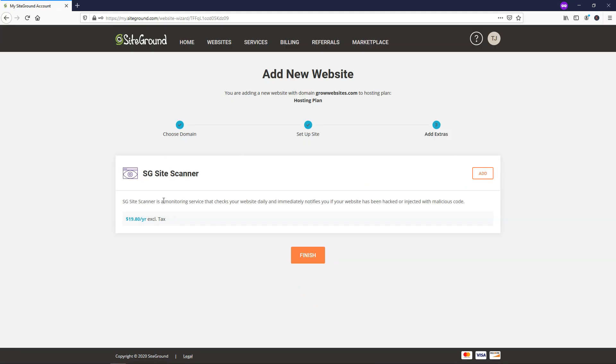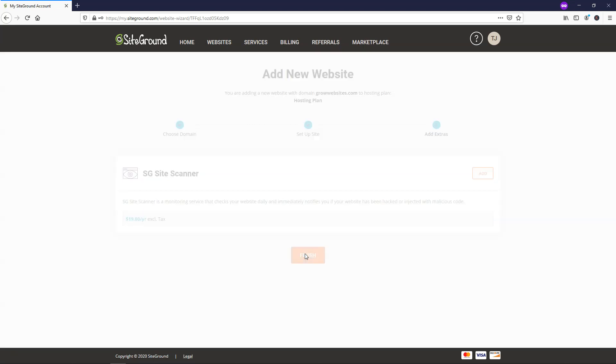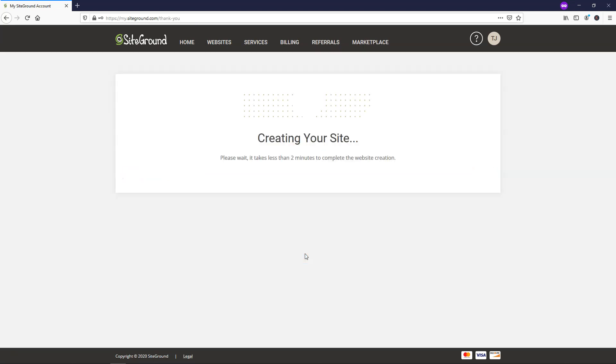And now it says SG site scanner. I'm actually not going to use that. I'm just going to click where it says finish right here.